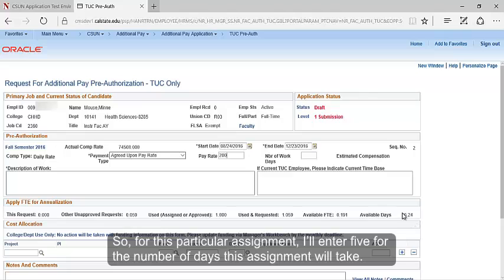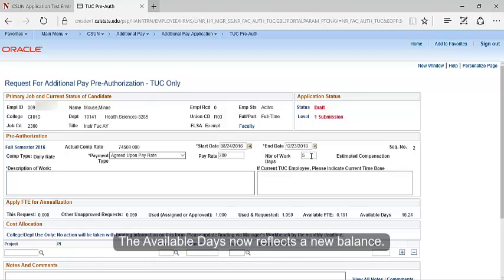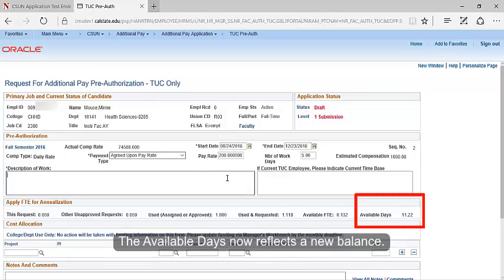So for this particular assignment, I'll enter 5 for the number of days the assignment will take. The available days now reflects a new balance.